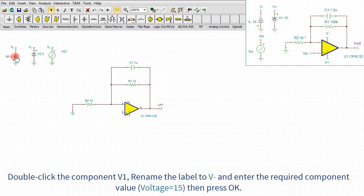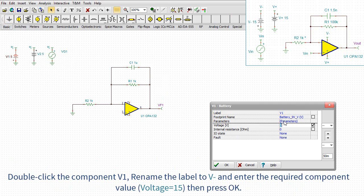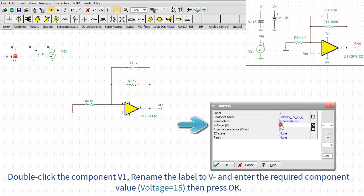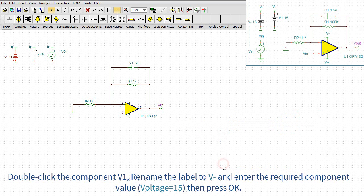Double-click the component V1. Rename the label to V- and enter the required component value 15. Then press OK.